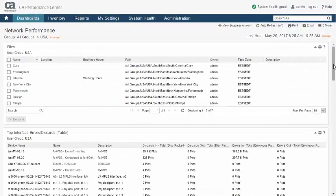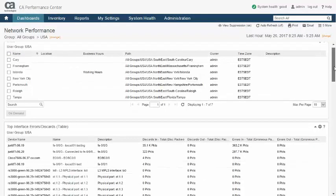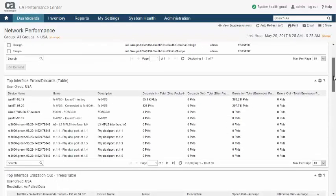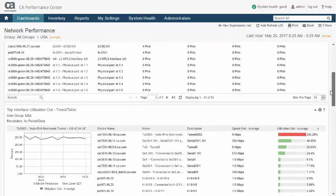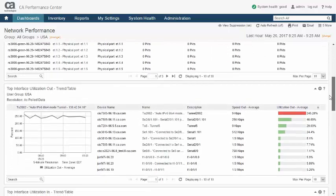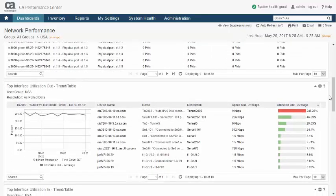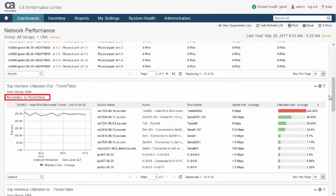A dashboard's time range controls the default resolution of its data. Here, the last hour dashboard time range has resulted in as-polled resolution for the shown trend table view. Resolutions include as-polled or rate data and the aggregate hourly,